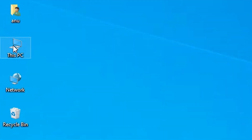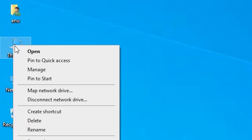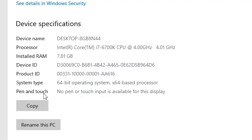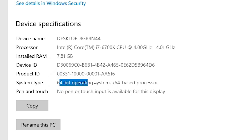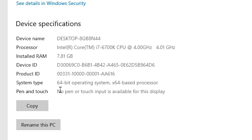If you are not sure whether your system is 32-bit or 64-bit, go to This PC, right-click, and click Properties. In Properties under System Type, if it says 64-bit that means the machine is a 64-bit operating system. If it says 32-bit, it is a 32-bit machine.